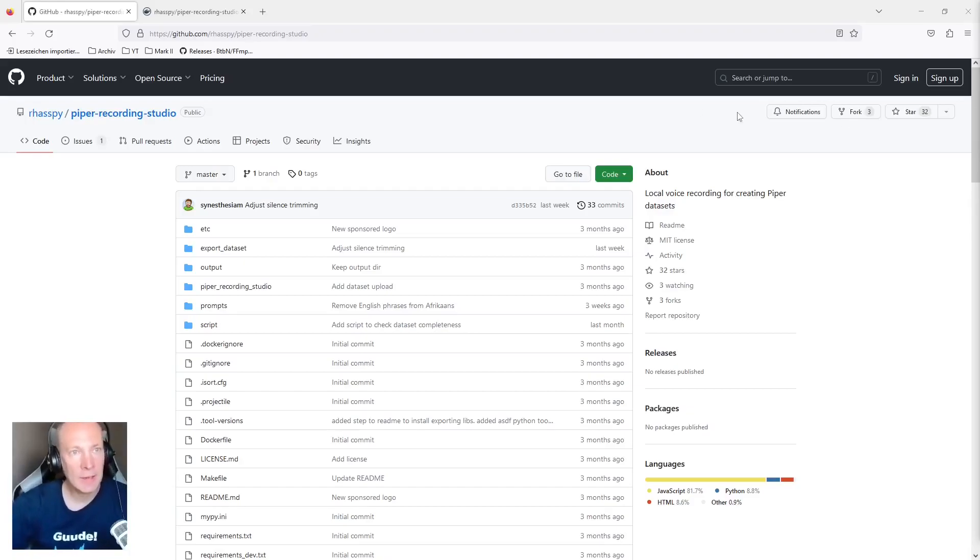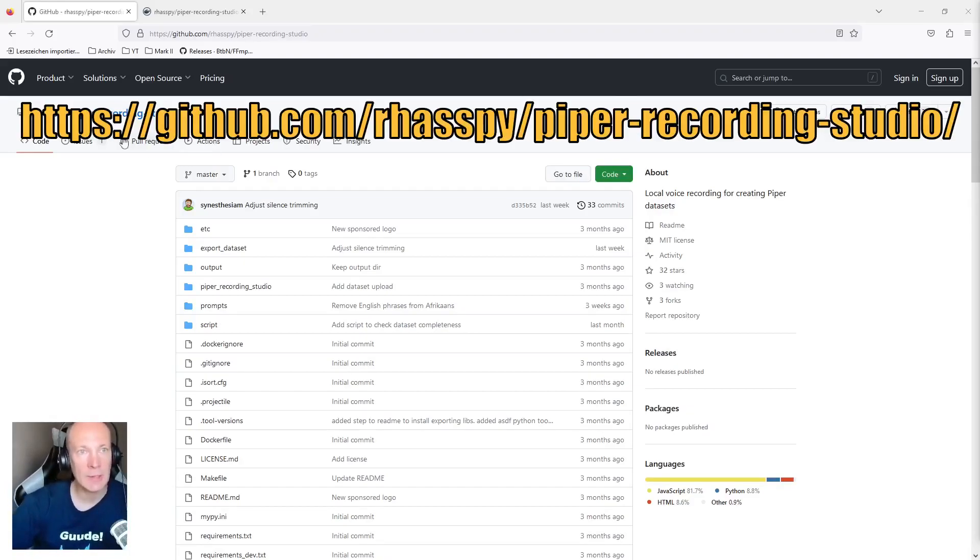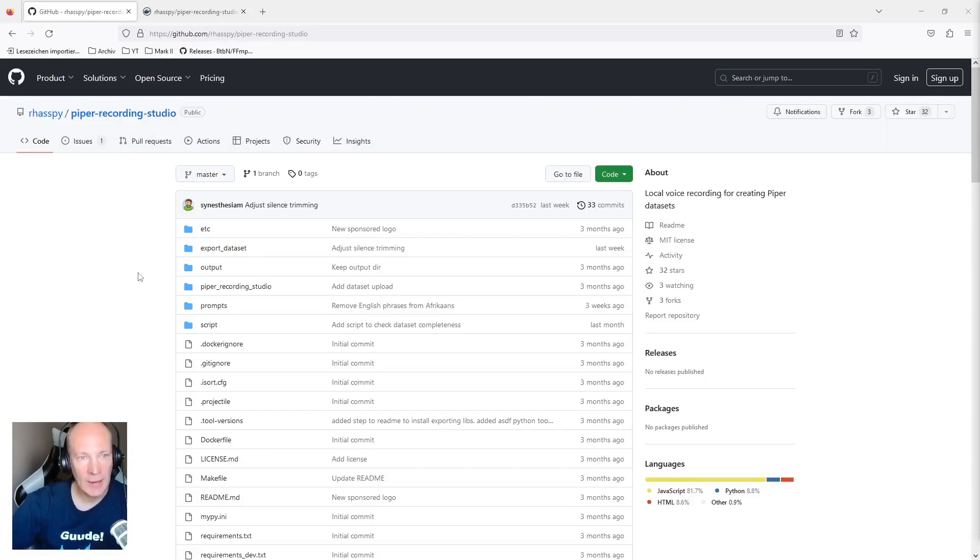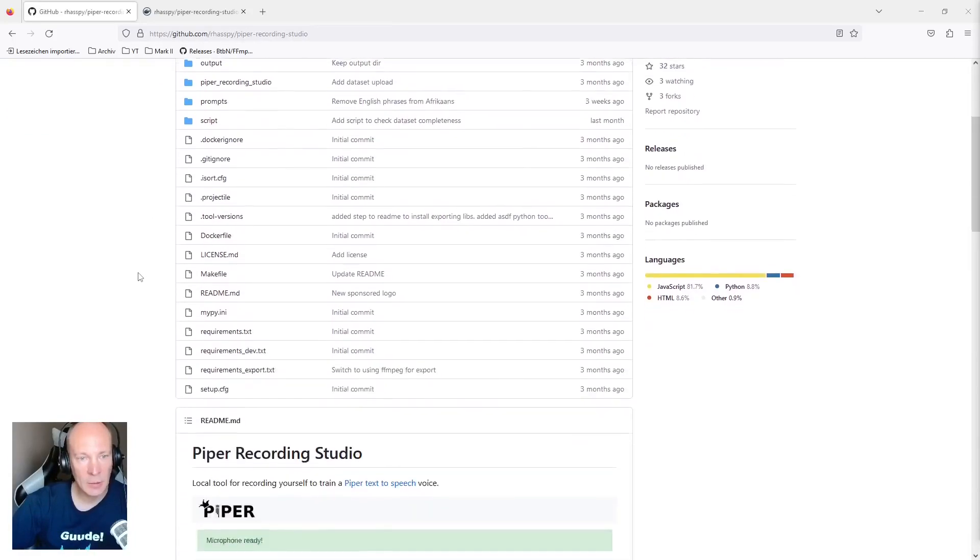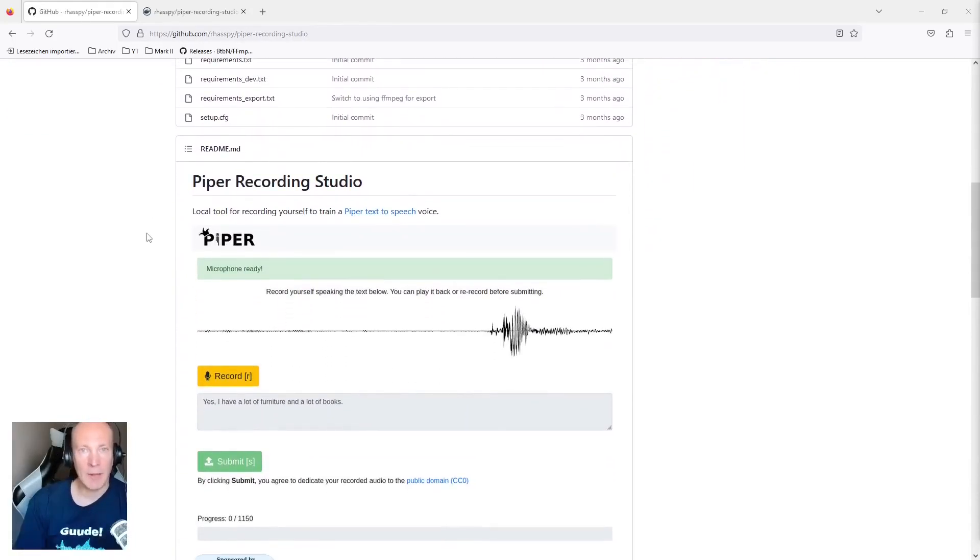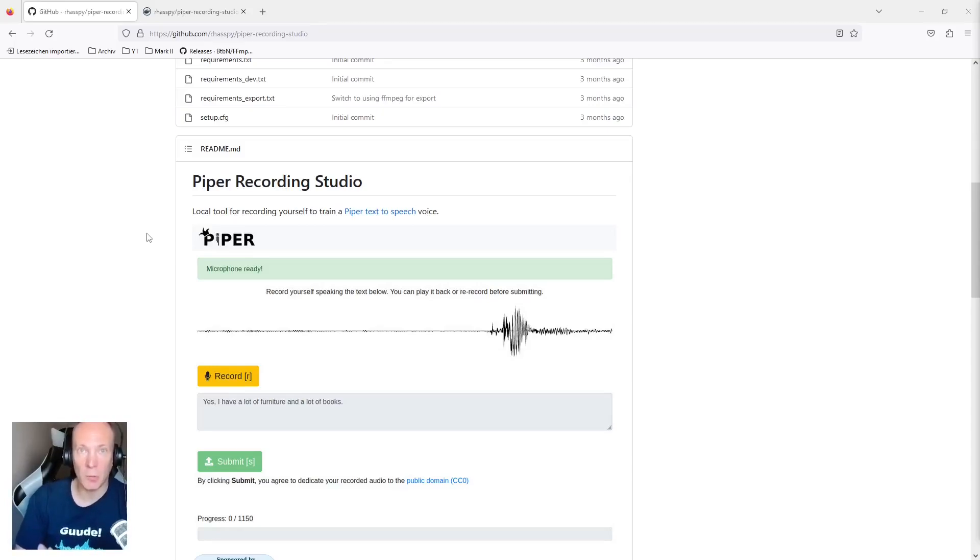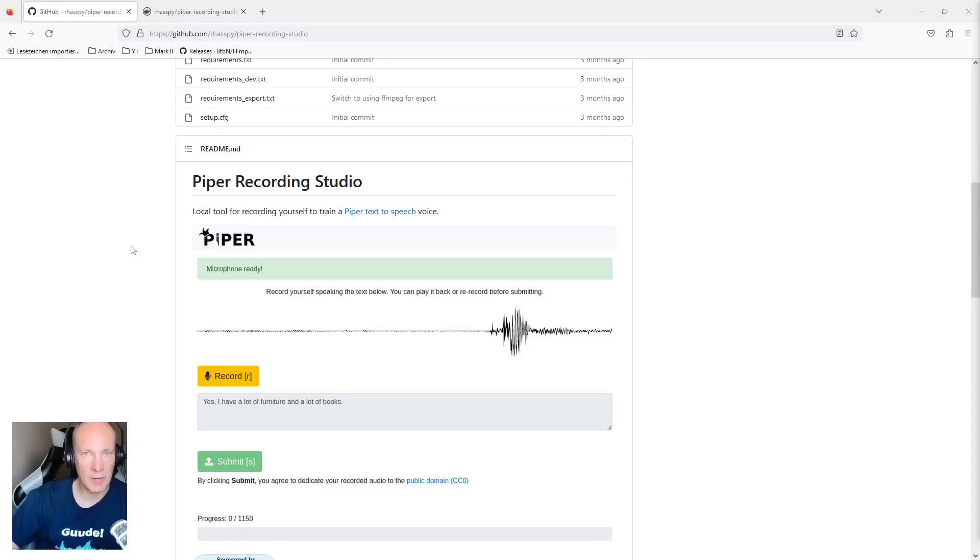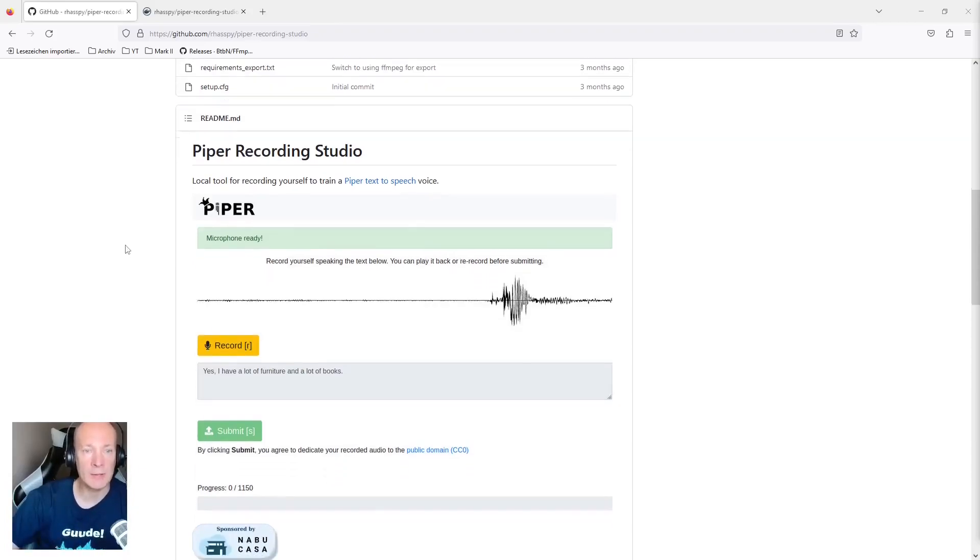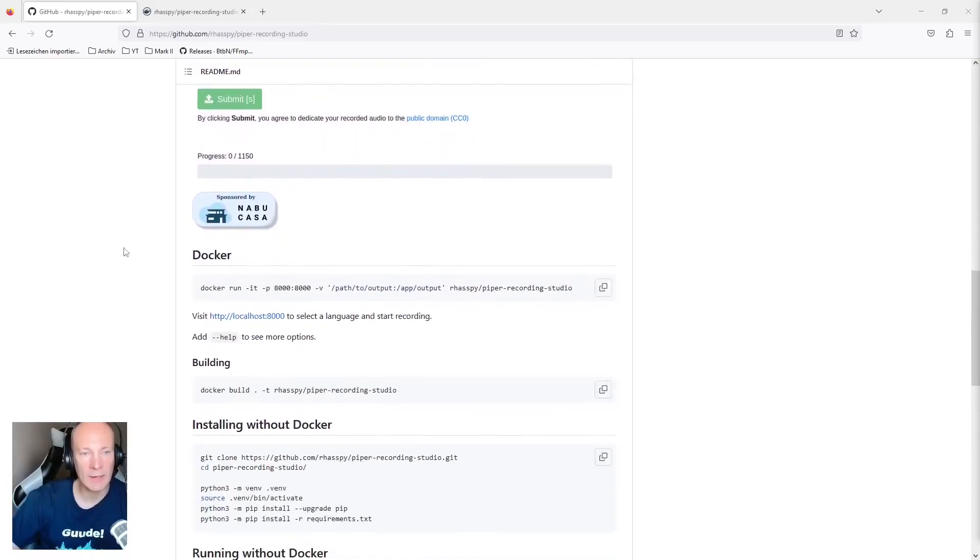For this, let's start with the GitHub page of the Raspberry project and Piper Recording Studio. Let's scroll a little bit down to the README. Piper Recording Studio is a simple locally running web application, which makes it really easy to record your own voice for the purpose of training your own text-to-speech personal voice. And you can run it simply in two different ways. On the one side, as you can see here, you can simply run it as prepared Docker container instance.